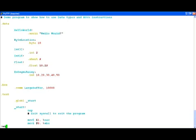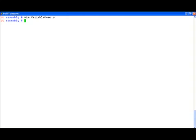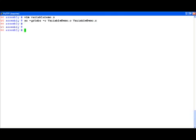So now let's quickly go ahead and compile this program. Let's assemble it and then go ahead and link it to create the executable.